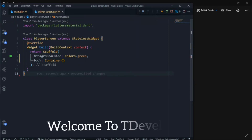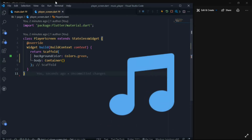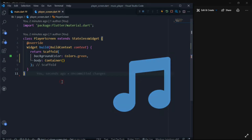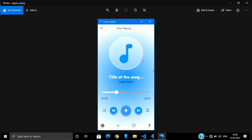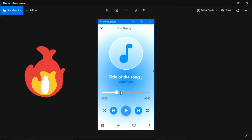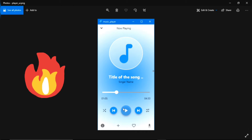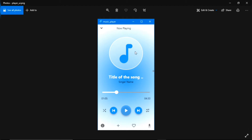Hello friends, welcome to T Developers. In this video, let's design a player screen of a music player application. At the end of this video, we will be able to design something like this — a player screen where we have a player bar, some controls, and some extra buttons.